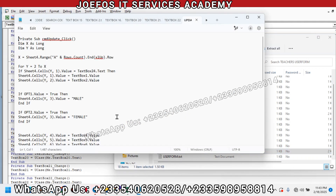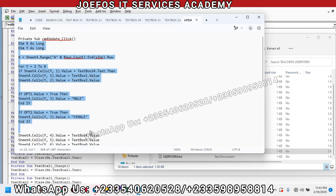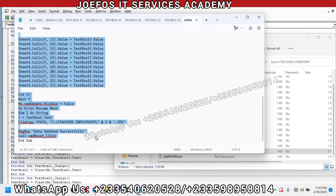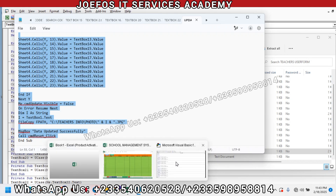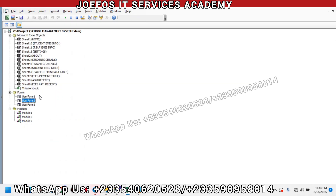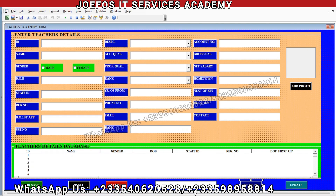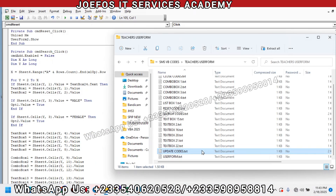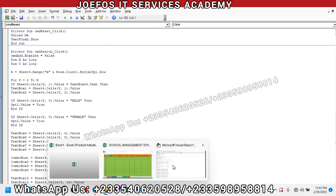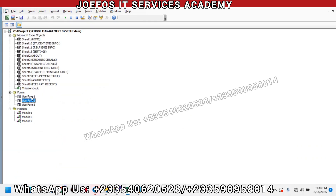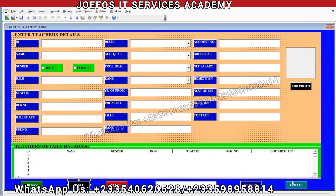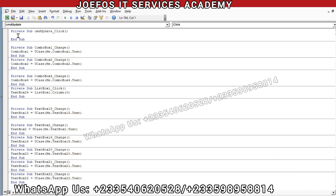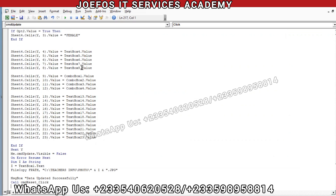The next one is the Update code. Select from 'Dim x As Long' down to 'Call cmd_reset_click', then Control+C to copy. Go to Visual Basic, View, Project Explorer, UserForm2. Double-tap on the Update button, then inside the private sub Control+V to paste your code. We have the update code up and running.